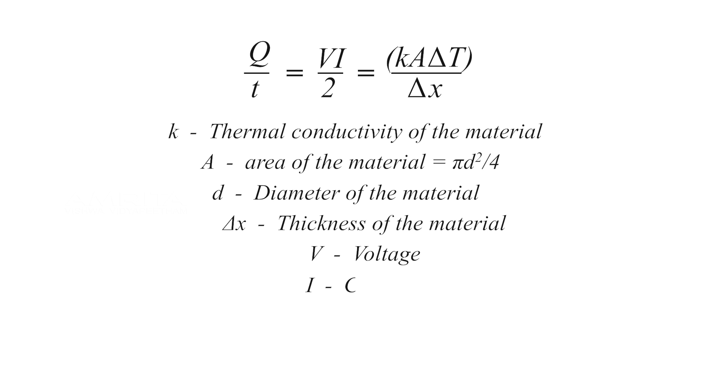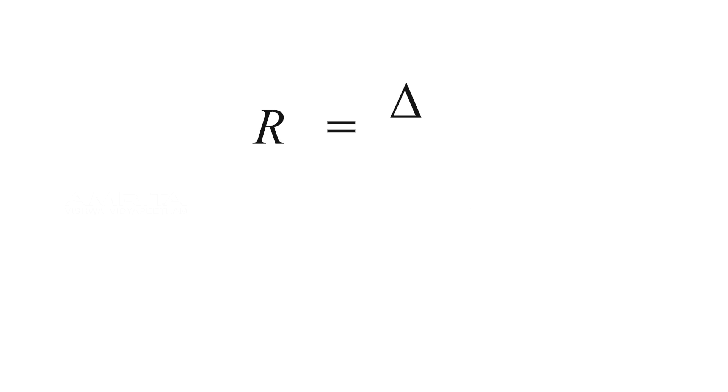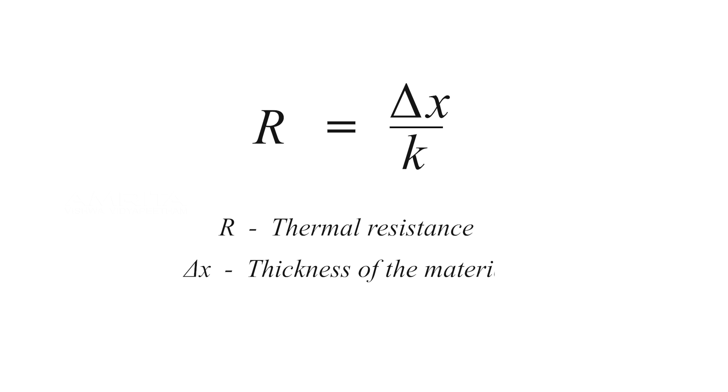V is the voltage, I is the current, and ∆T is the temperature difference of hot plate and cold plate. The thermal resistance R of a layer of material of thickness ∆x and thermal conductivity k is given by R = ∆x/k.